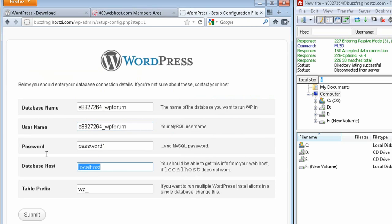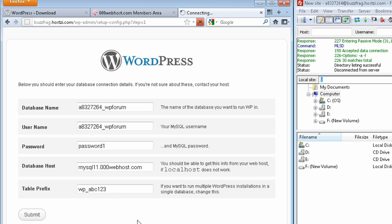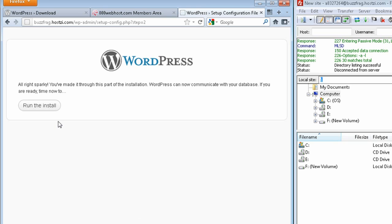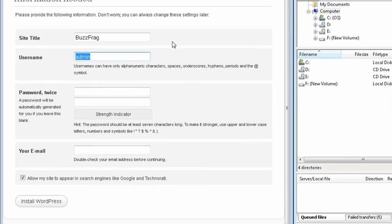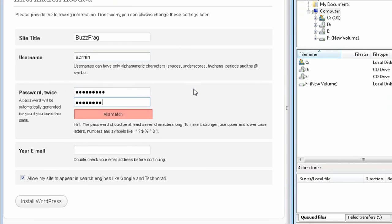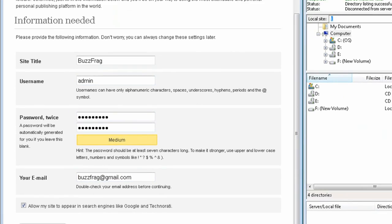For security reasons, it's best not to leave the table prefix the same. So after wp_, just add a random string of characters and then click submit. Click Run the Install, enter in your website name, username, password, and email, and then click install.